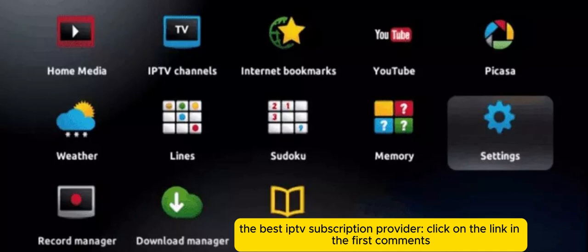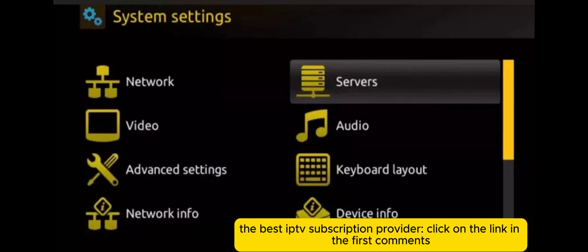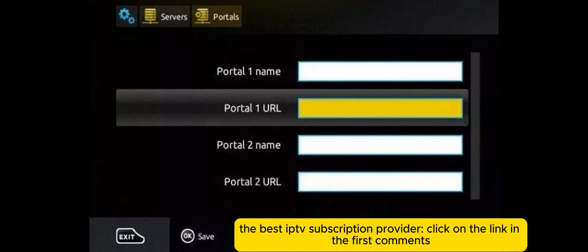Step 2: Press on System Settings and click on Servers. Step 3: Click on Servers. Step 4: Choose and press option Portals.